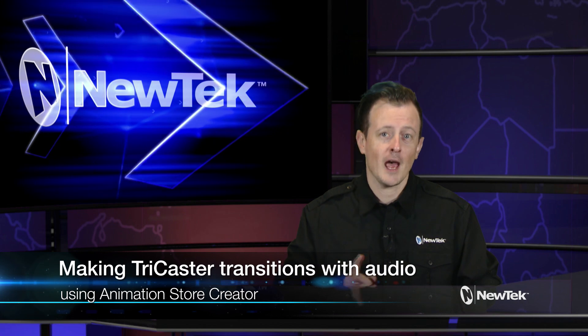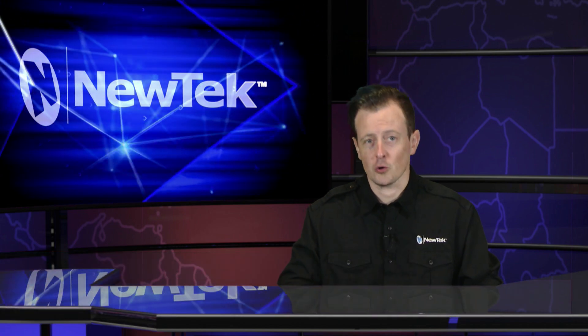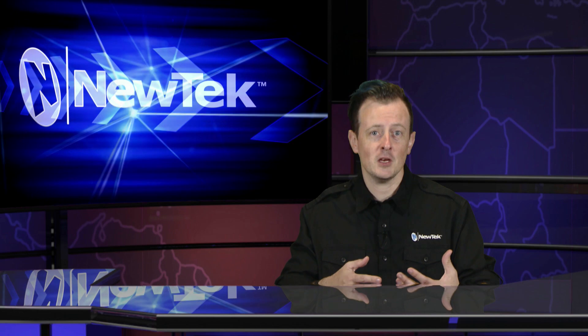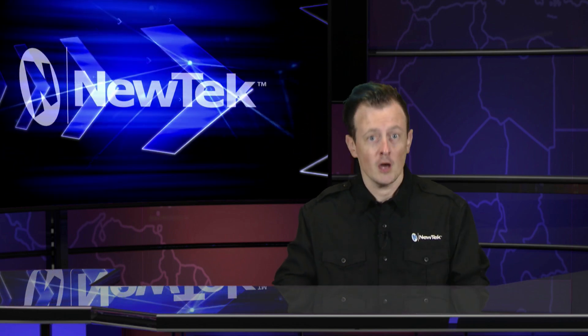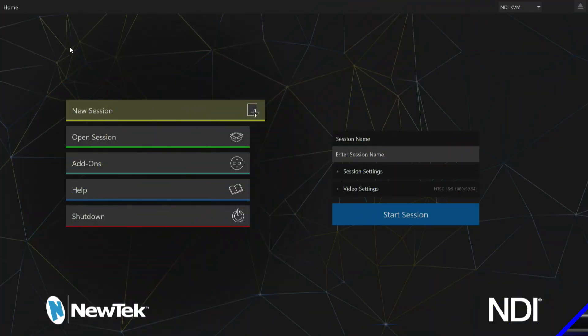Inside every TriCaster is an application called Animation Store Creator, and that's where you can take animations you've made in your favorite animation software to create your own transitions and animated buffers to export for use inside the TriCaster. In previous videos we've shown how to create those, but this time we're going to show you how to incorporate a sound effect into your transitions, kind of like this whoosh.